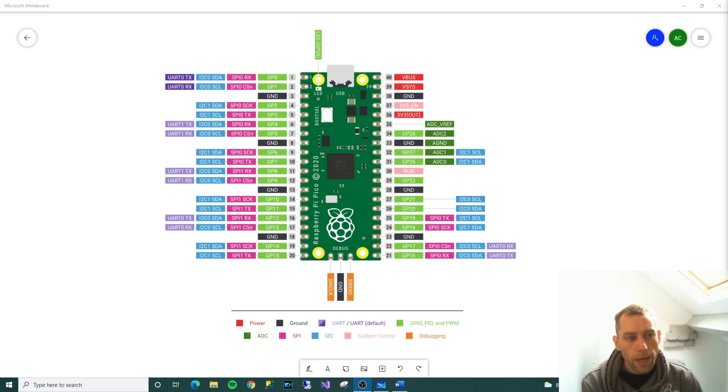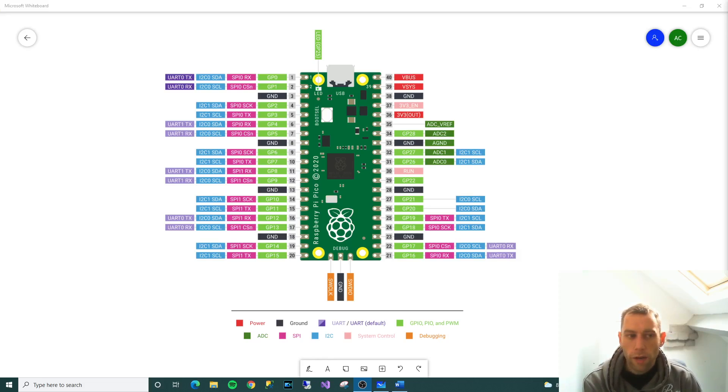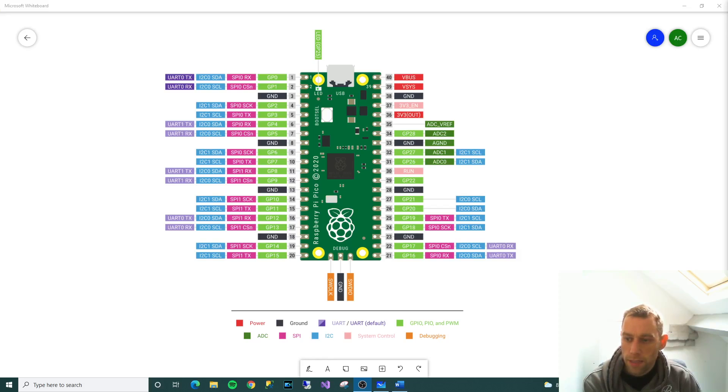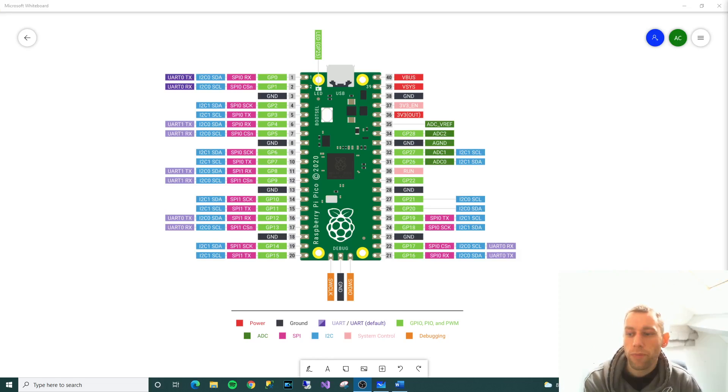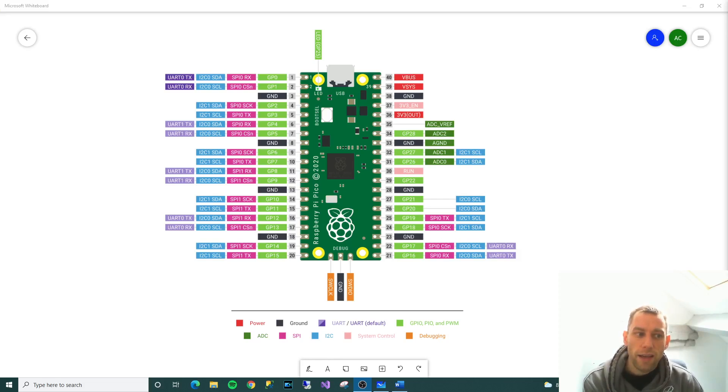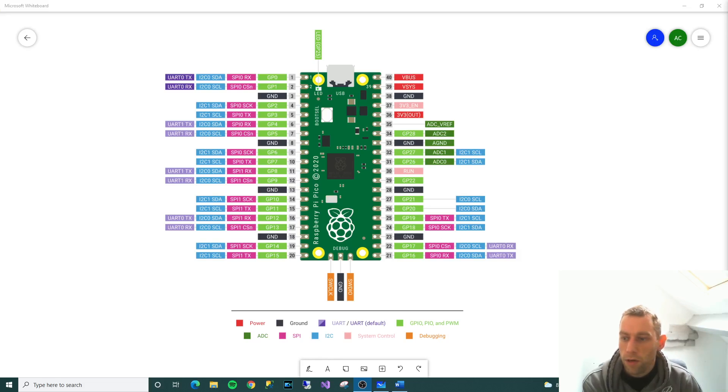When people get introduced to microcontrollers, for whatever reason they seem to think that it's all about programming, like you're going to sit at a PC and do some programming to make the microcontroller do something. But what they forget is that the microcontroller has a purpose and it's often not to do with software at all, it's often to interface to some hardware.